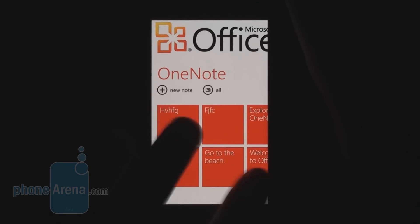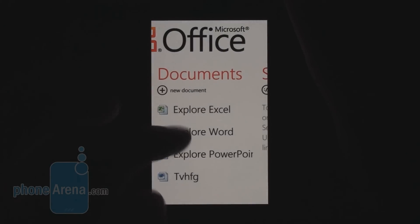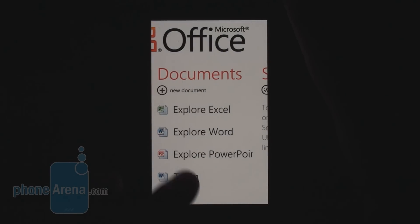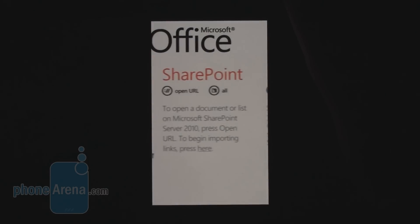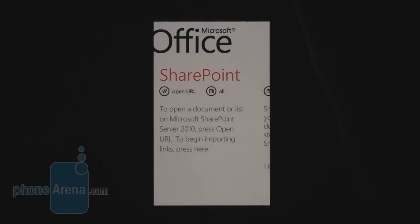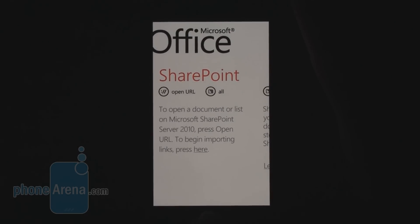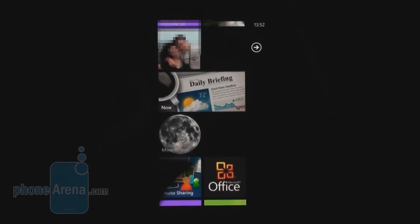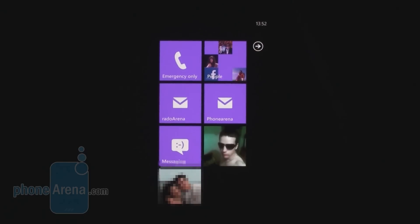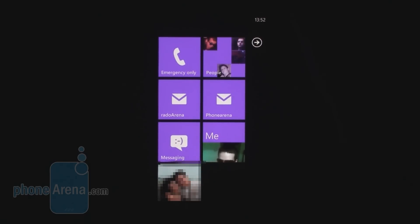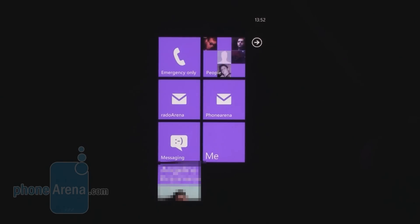In the Office Hub you can find it all: OneNote, Microsoft Word, Excel, PowerPoint, and work with SharePoint server. This is the basic idea behind Windows Phone 7, and we really like it because it's different and gives us another way to approach our content and services.